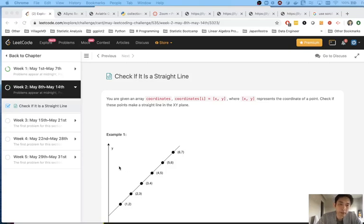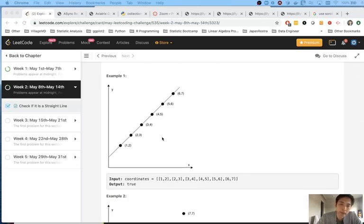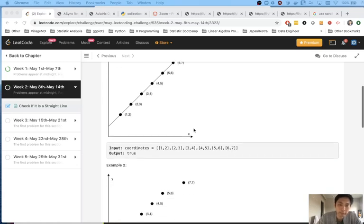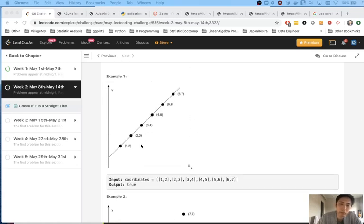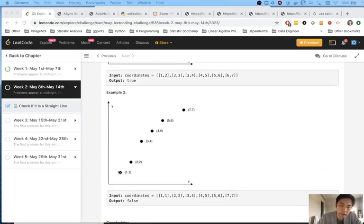Welcome to May's LeetCode Challenge. Today's challenge is 'Check if it is a Straight Line.' You're given an array of coordinates with x and y, where x and y represent the coordinates of a point. We want to check if all these points lie on a straight line on the xy plane. As you can see when we visualize it, in example 1 all points are on a straight line, while in example 2 they clearly are not.